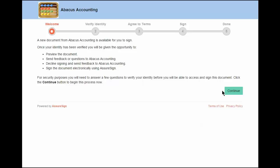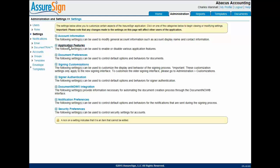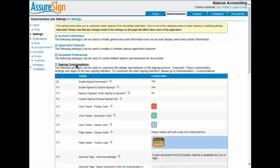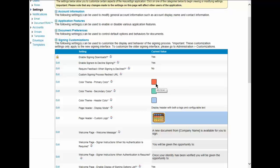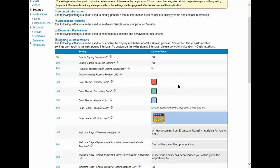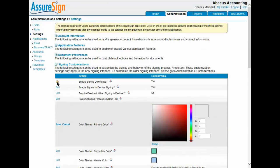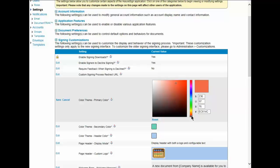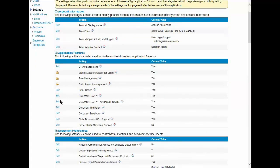Let's return to AssureSign and I'll demonstrate how to customize the color scheme used on the signing instruction screens. From the AssureSign Administration tab, open the Signing Customizations area of the Settings screen. From the Signing Customizations area, you can select a primary color for the signing instruction screens. You can also set a secondary color and set the color of the header background. Click the appropriate Edit button to set the primary, secondary, or header background color. On the screen that opens, move the slider on the color bar to pick the desired color and move the circle in the color square to pick the desired tone. You can also set the desired color by typing the appropriate six-character HTML color code in the field next to the pound sign. Click Save, then repeat this process to set the secondary color and header background color.